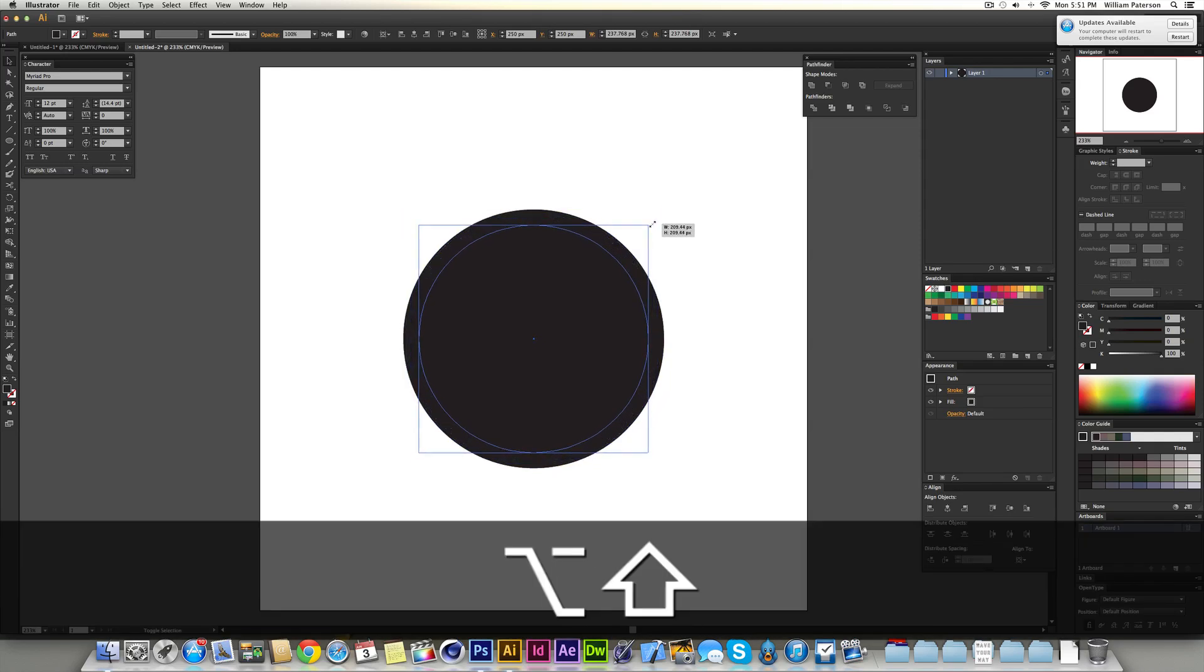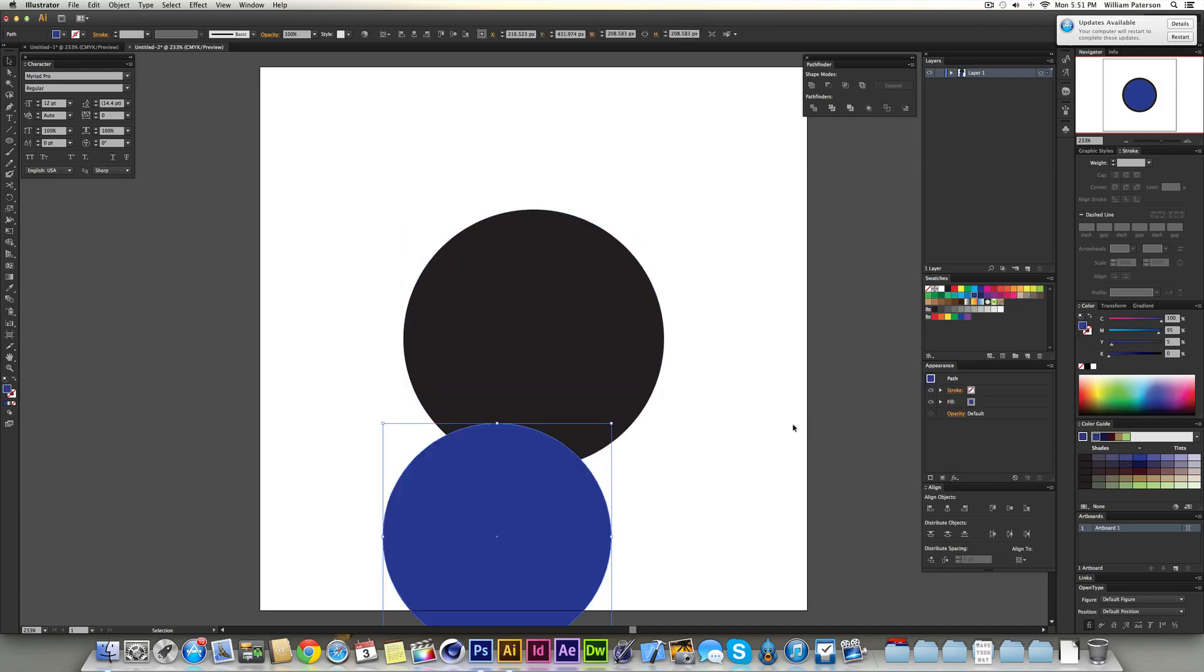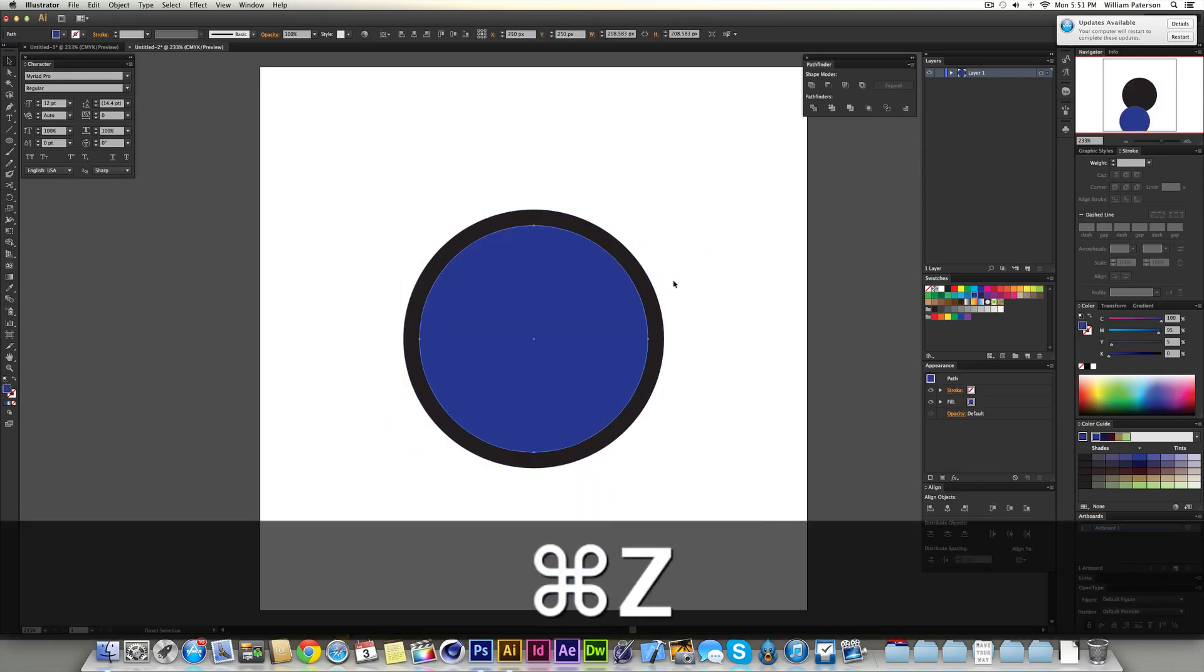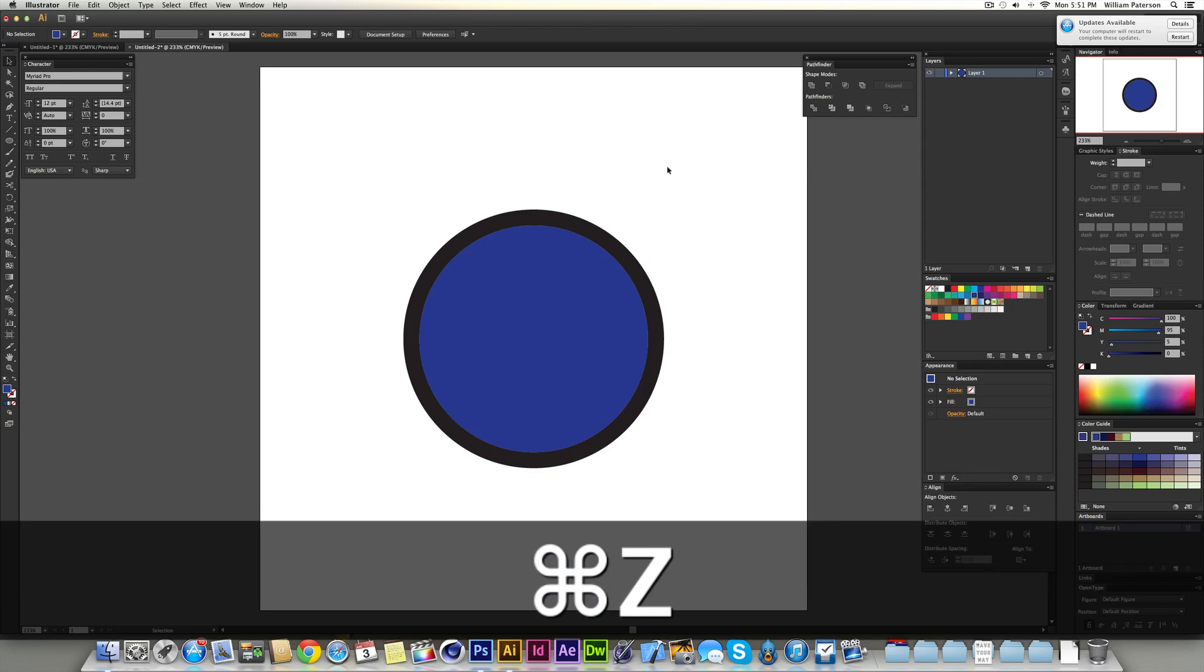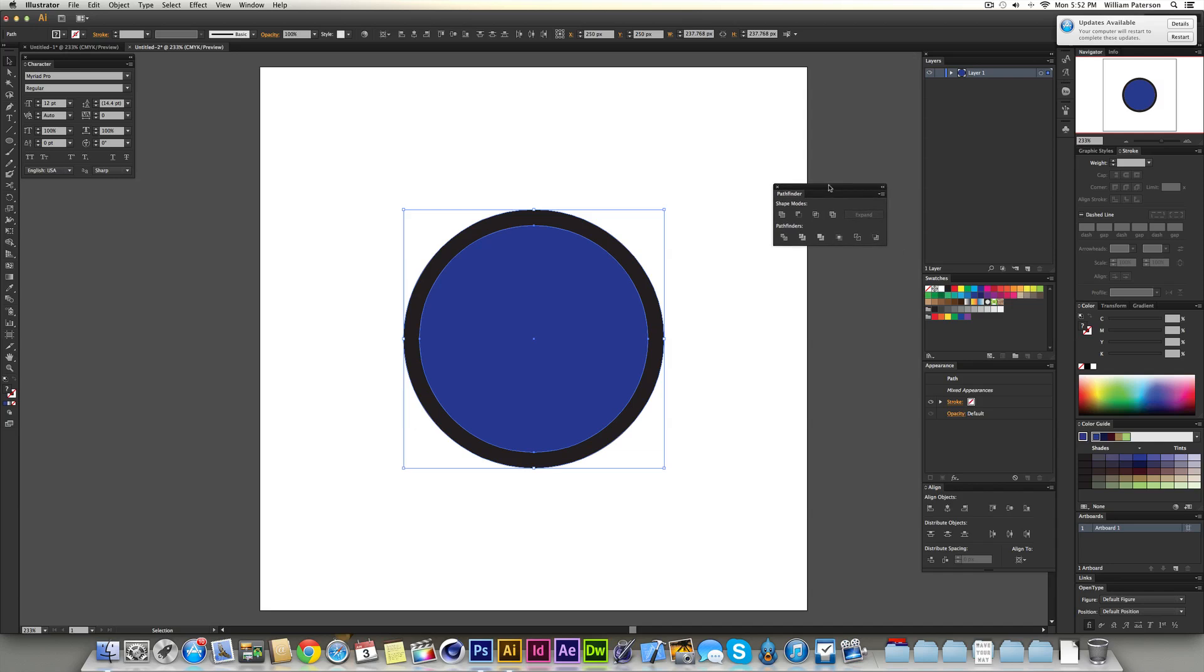We're just going to expand it down by using Shift and Alt like so. You'll see nothing much has changed, but if I change the color of the fill, you see there's another circle there. I've just constrained this down, so there's technically two circles here, a blue one and a black one. I'm just going to highlight them both, and with my pathfinder tools we have these different boxes here.